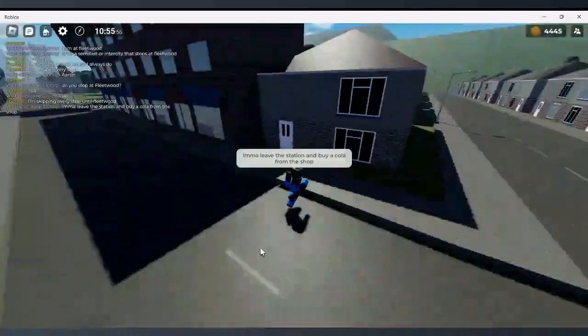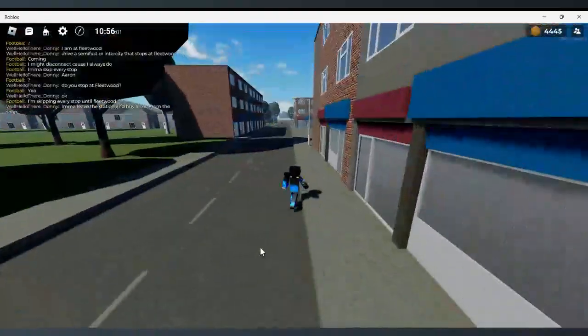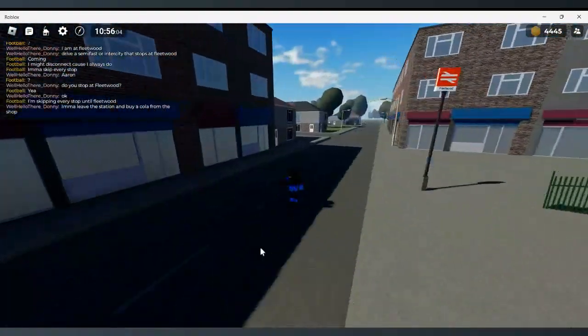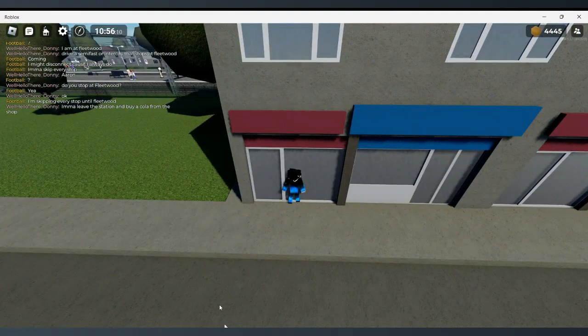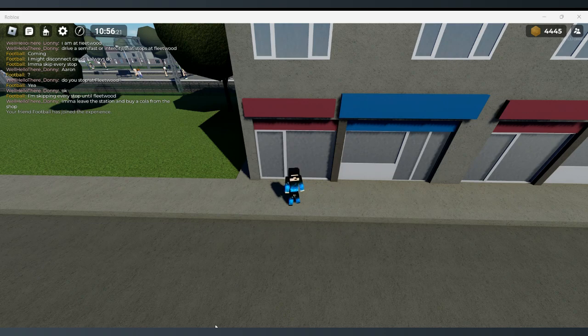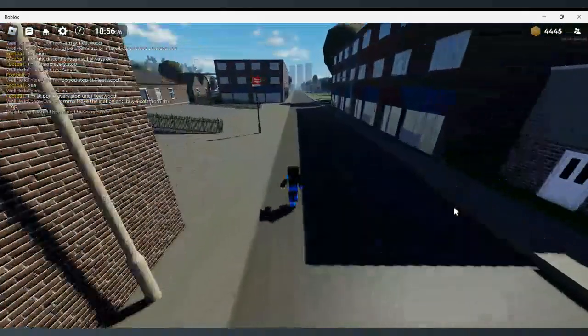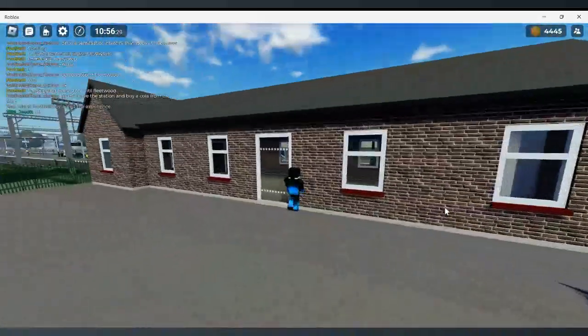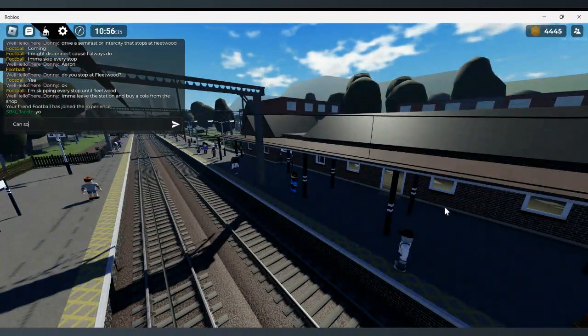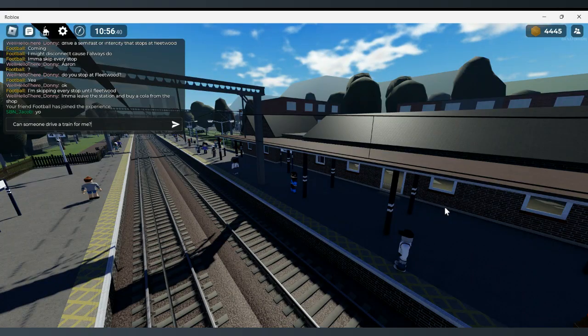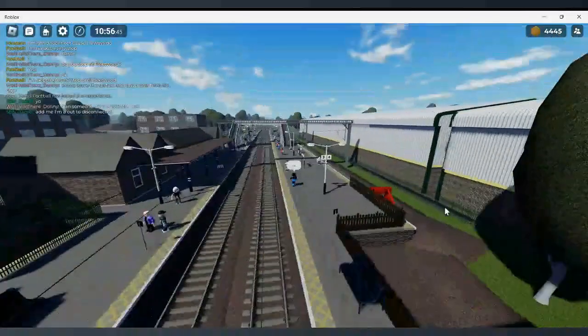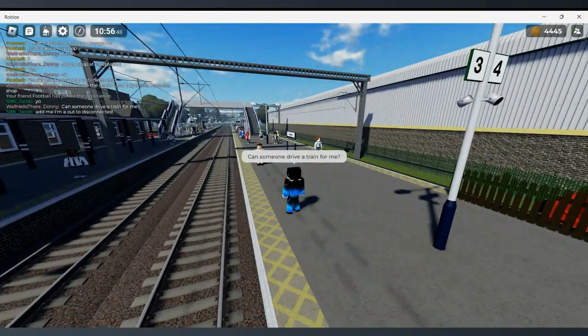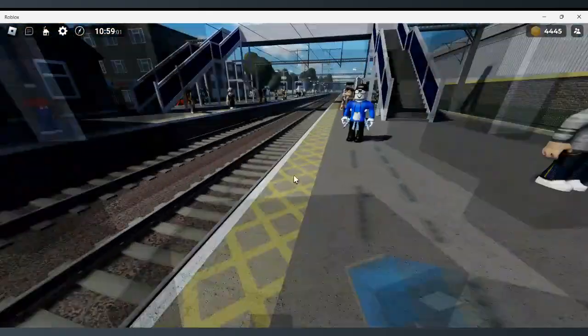Guys, I've left the station and we're also going to find a place to get a drink. Oh look, there's a corn shop. Alright guys. I've got the train.